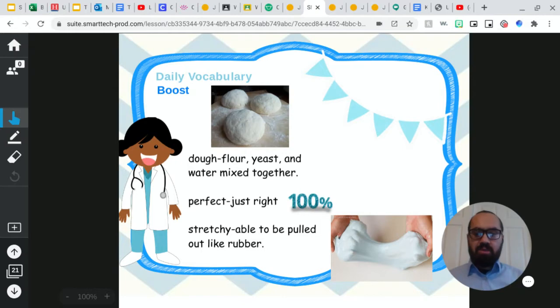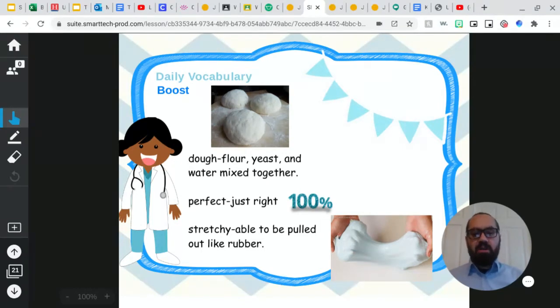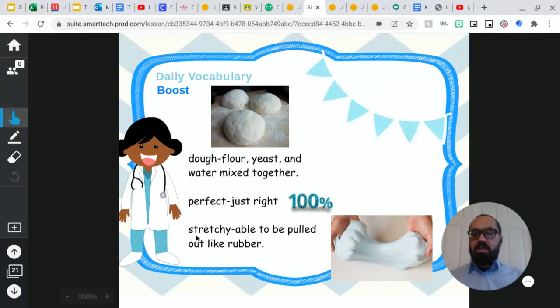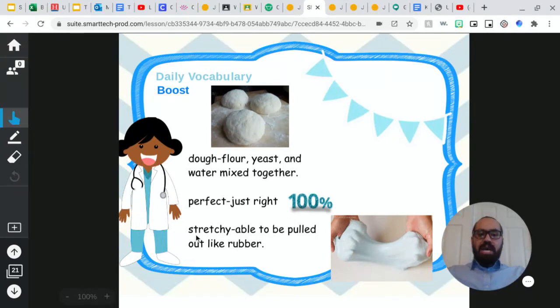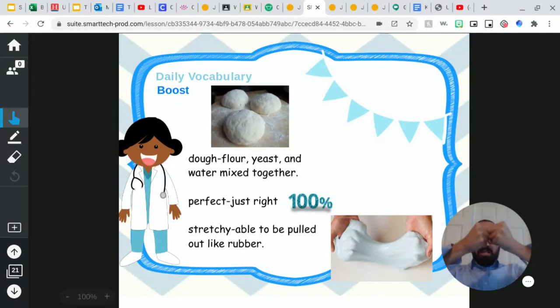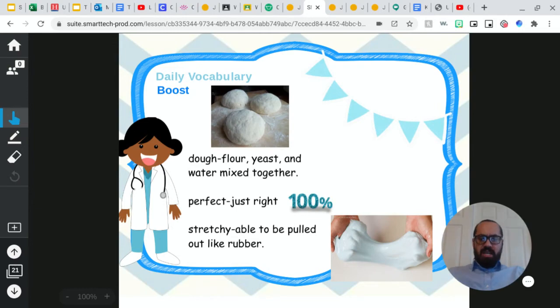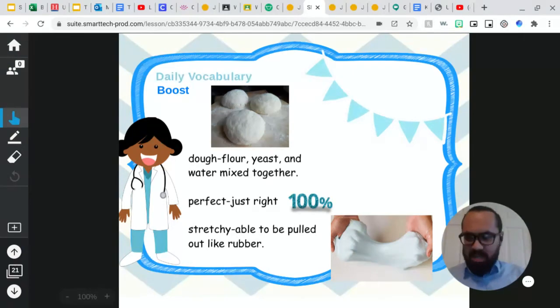And the last one, you'll see some dough on the bottom, but this dough is stretchy. And our vocabulary word is stretchy, which means able to be pulled out like rubber. Okay, so everybody go like that with your hands. Stretch it out. Very good. One more time. And stretch it out. Excellent.